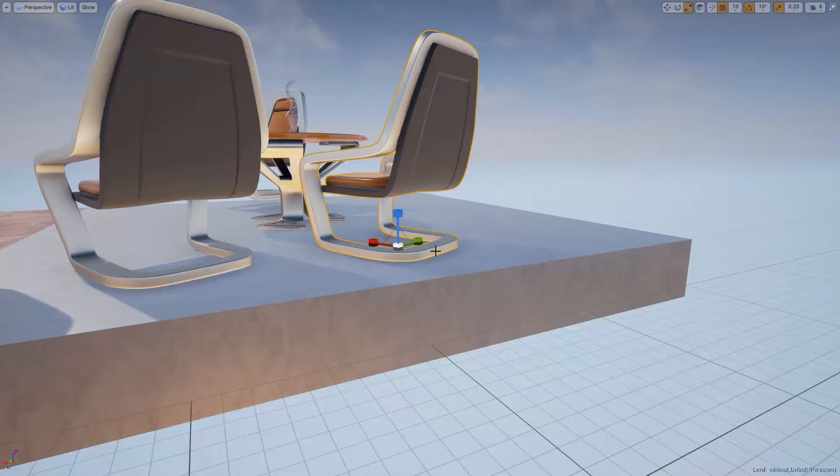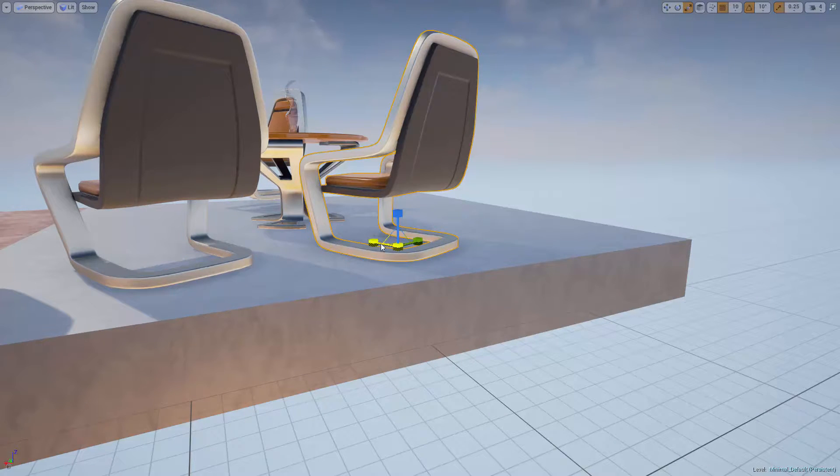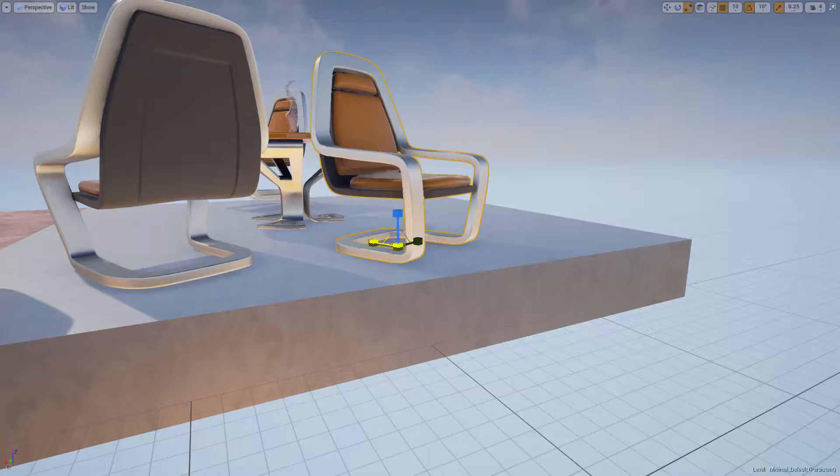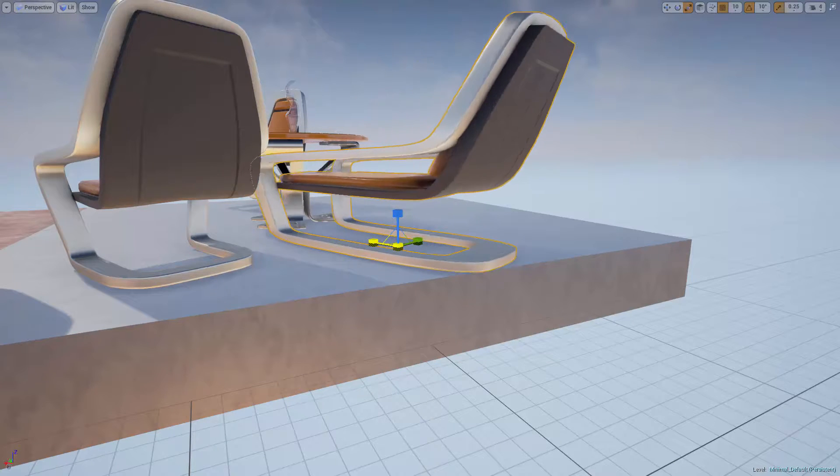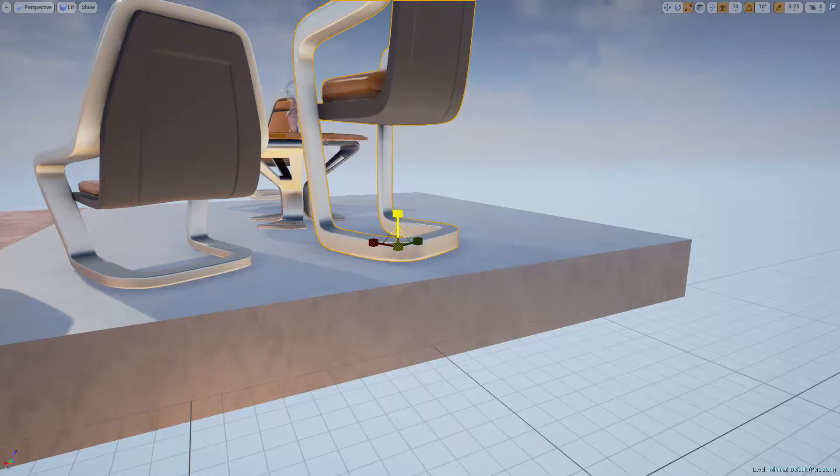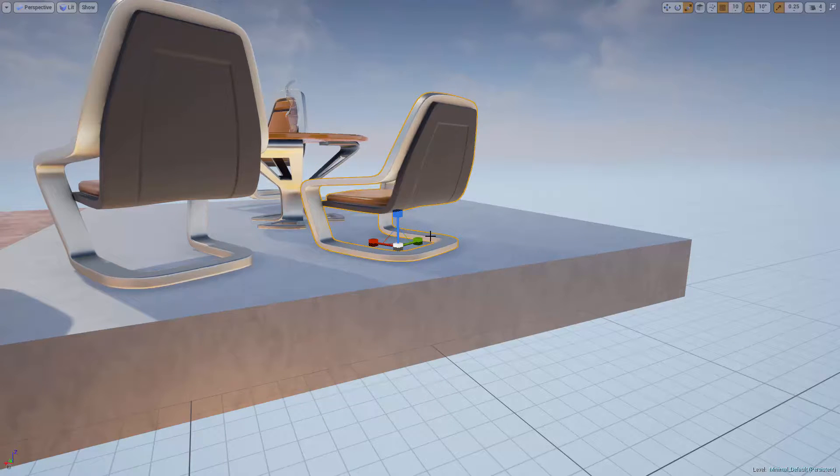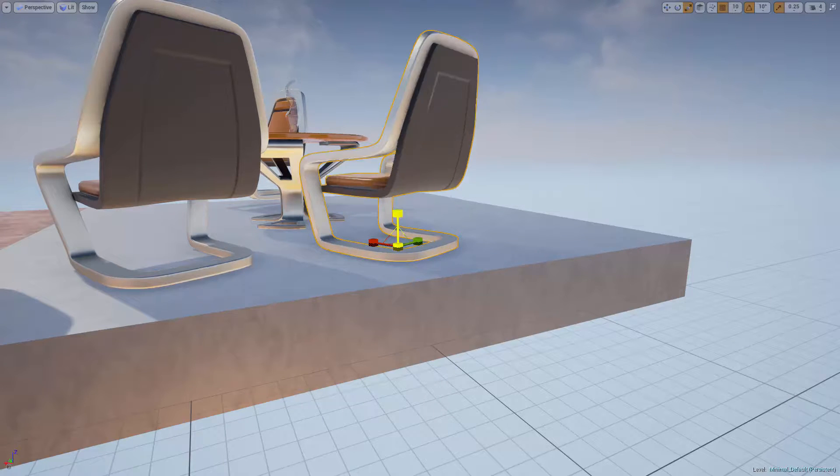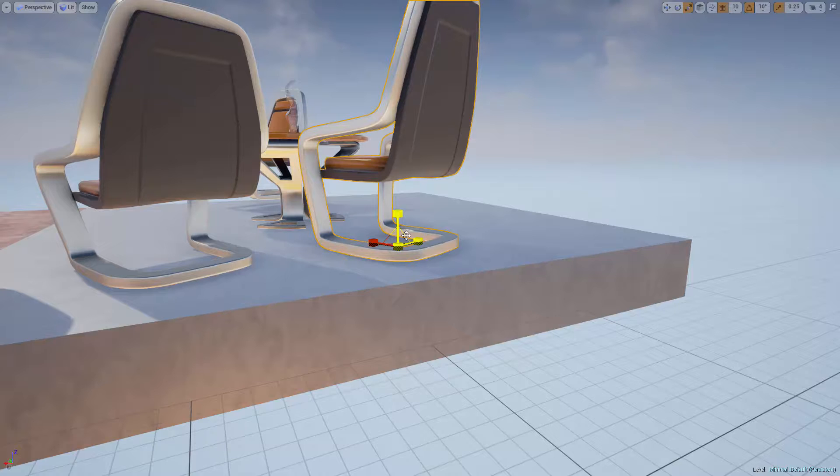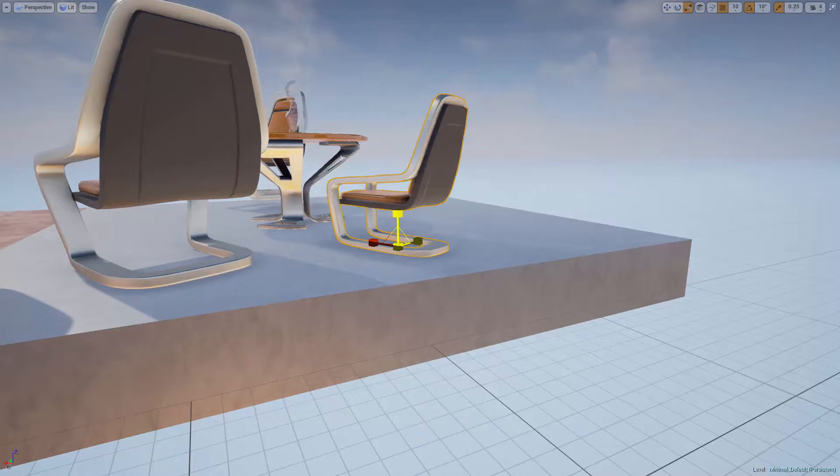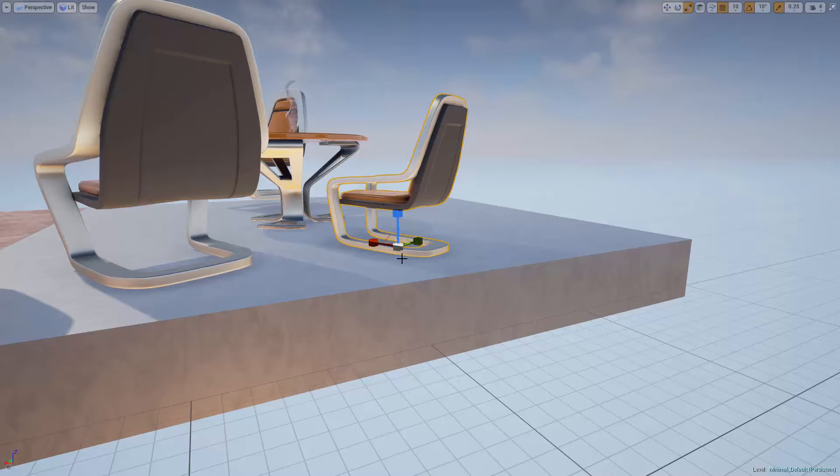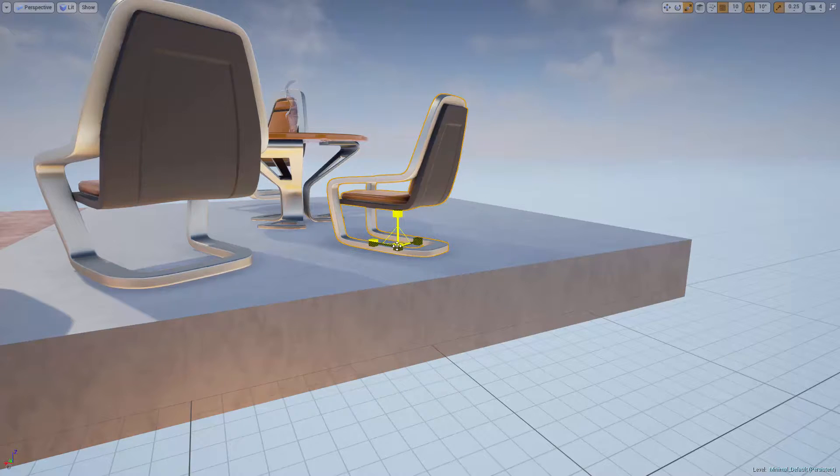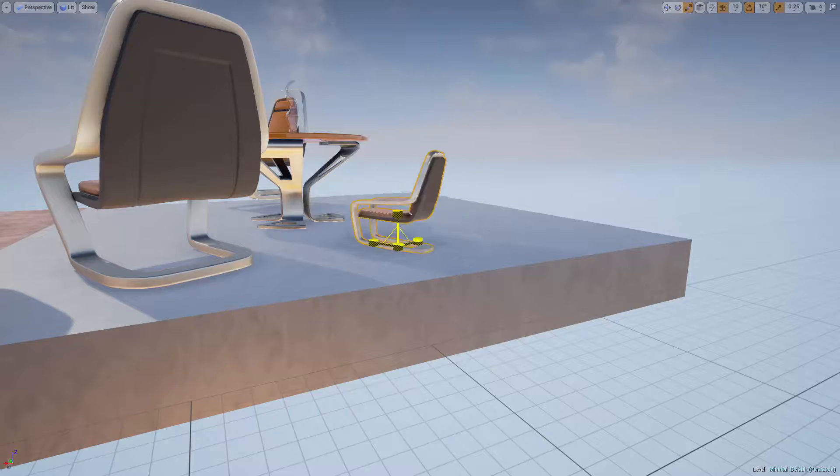Using the same concept as the move tool, I can increase or decrease the size along just one axis at a time. Or I can adjust size in two dimensions at a time by clicking and dragging on one of the connectors between the axes. Or I can change the overall size of the actor uniformly by clicking on the white square in the middle and dragging the mouse.